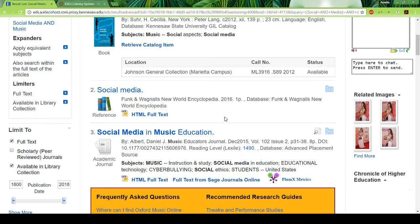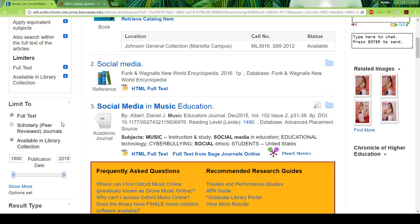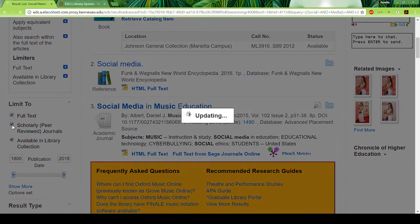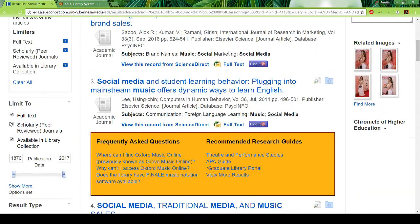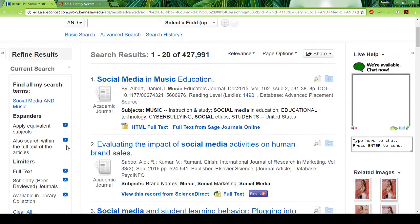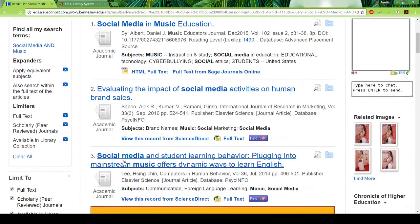For our final project you might think about using interlibrary loan, but for now you can always limit to full text. If you want to get a peer-reviewed source, you can choose the middle option, which will limit your results to mostly peer-reviewed sources. That's a good way to let the library do the work for you — doing that dropped us down by another half million results.